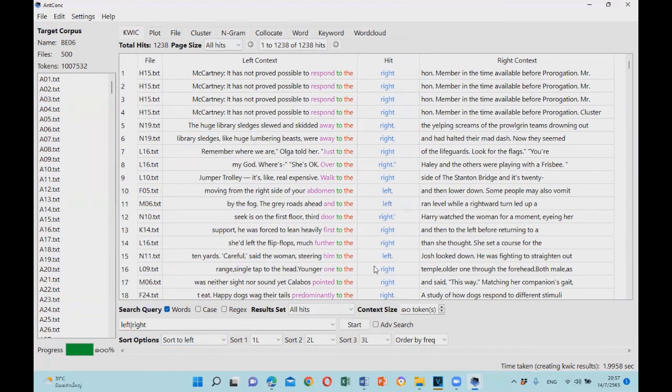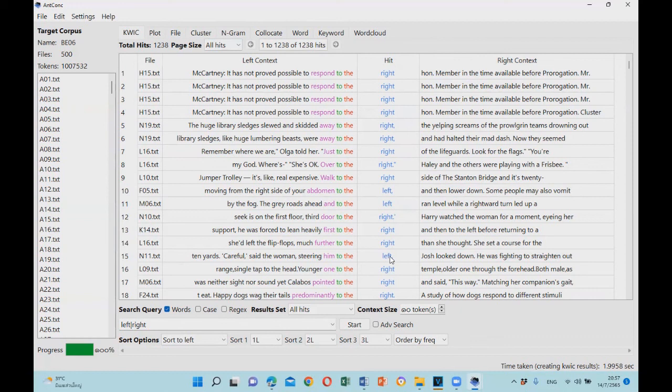That's it for this video. I hope you will now be able to search for a word and create concordance lines in NK version 4.1.0. Thank you very much for watching, and stay tuned for the next video. Until then, goodbye!